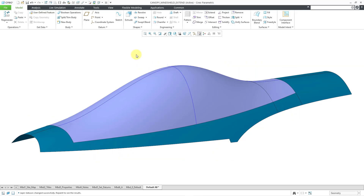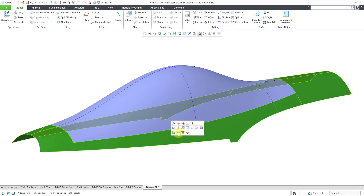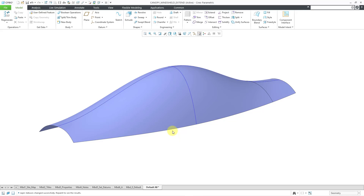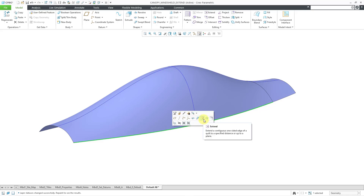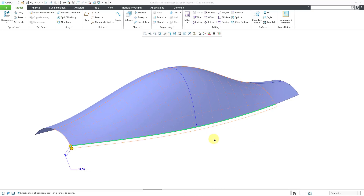First off, let me take my canopy model. I'm going to hide my copy geometry quilt and I'm going to start off by selecting this edge in the model. And then from the mini toolbar, I could use the extend command. Be aware that the extend command is also available from the editing group in the ribbon.